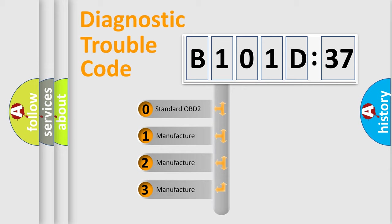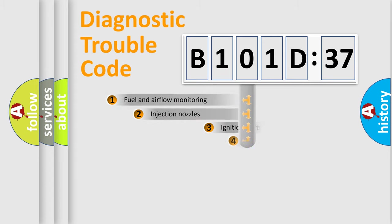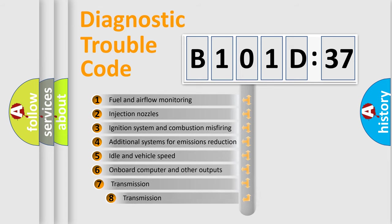If the second character is expressed as zero, it is a standardized error. In the case of numbers 1, 2, 3, it is a more prestigious expression of the car-specific error.